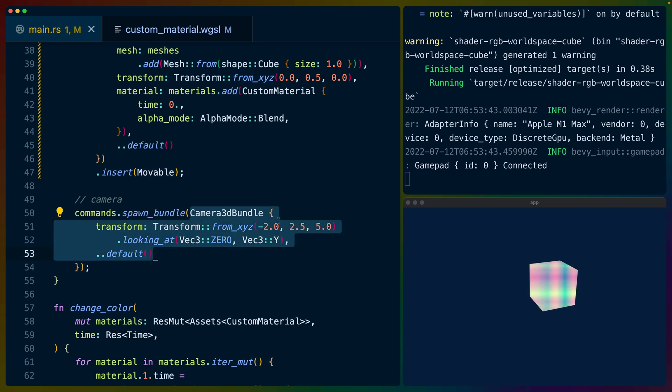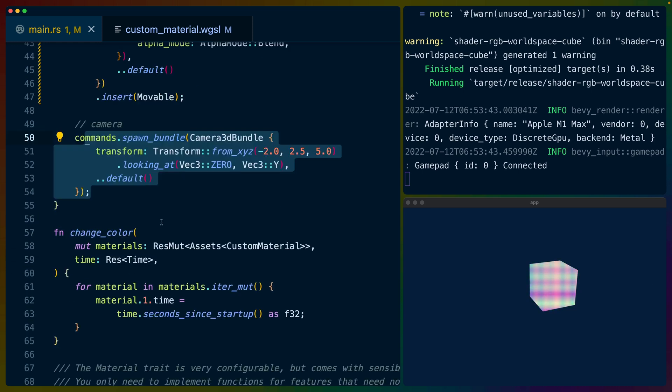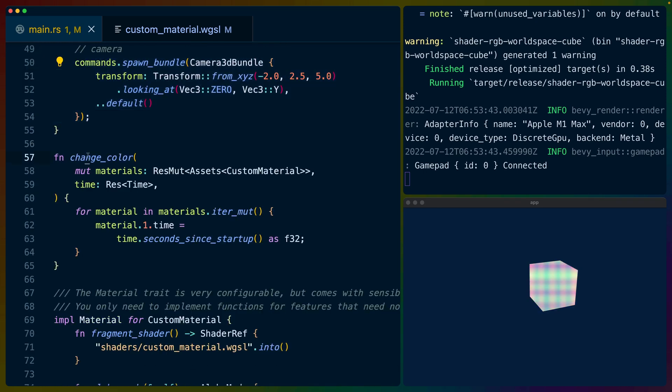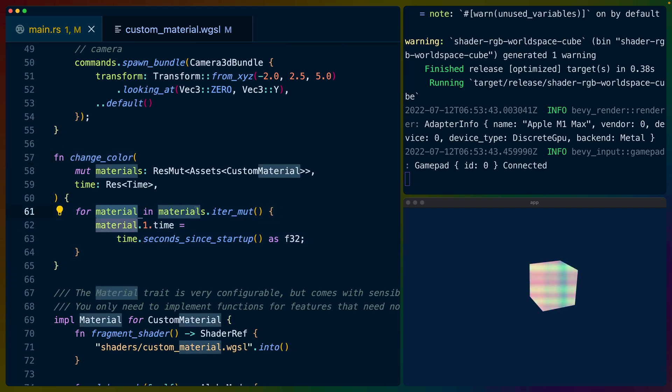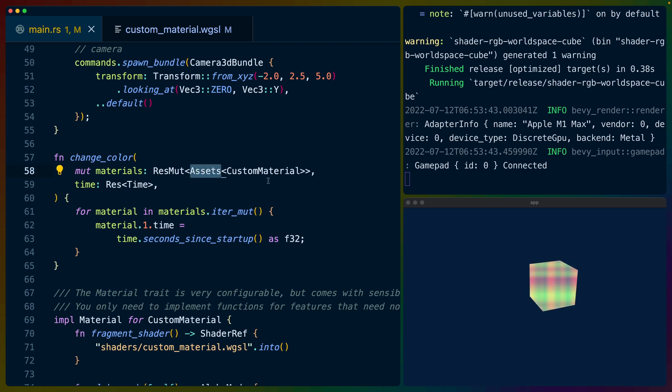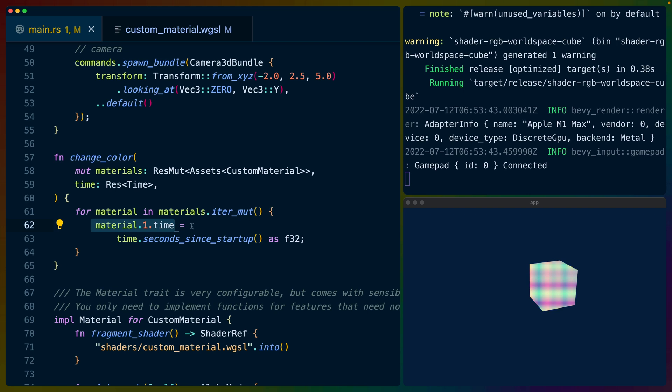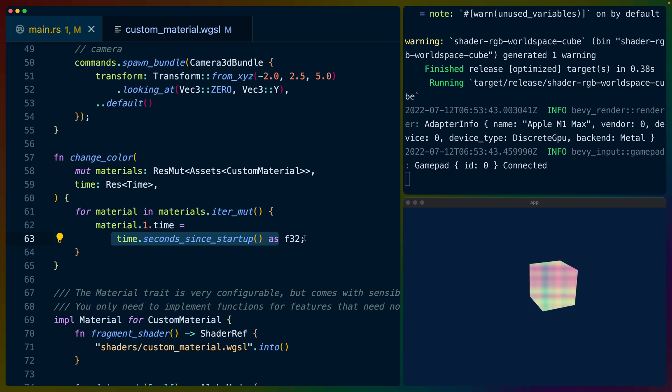Of course we have our movable component here which we'll talk about a little bit later. That's the component that we target to decide what can move when we hit the arrow keys. And then we spawn in a 3D camera bundle looking at this cube. We need to have this camera because otherwise we'll never see anything. The change color function is really poorly named which is why I didn't describe it earlier. It actually just updates the time.